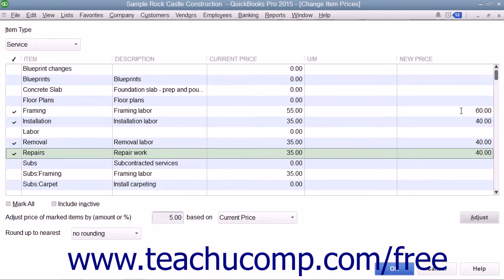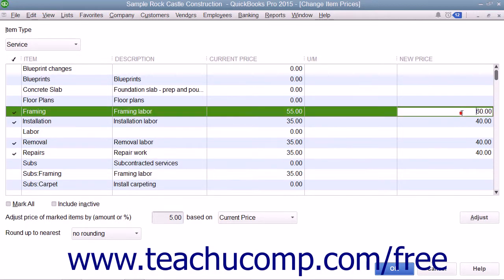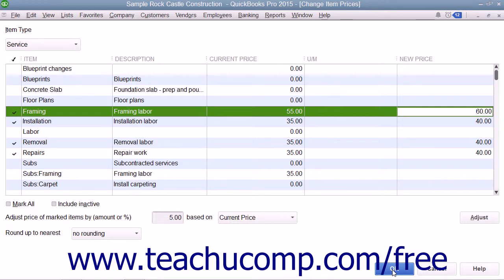Notice that this is a white column, so you can also click into the column for any item shown and simply type a new price if needed. To set the new prices for the selected items shown within the New Price column, click the OK button at the bottom of this window to close the window and save your pricing changes.